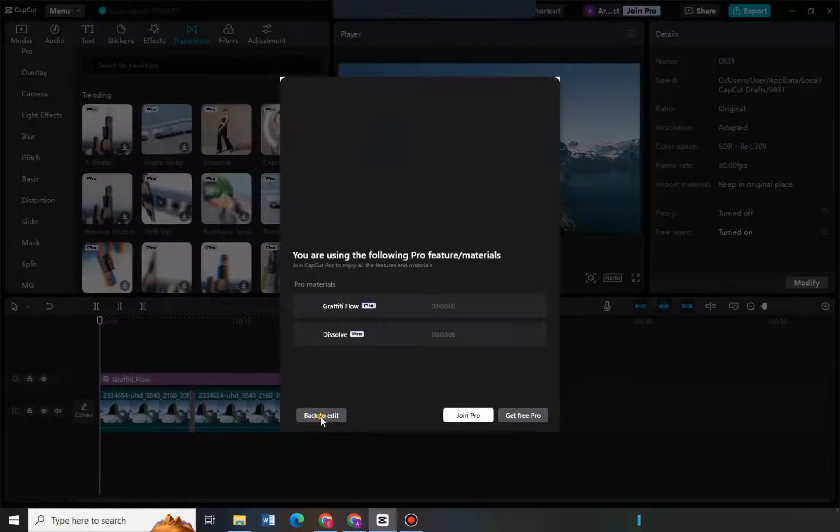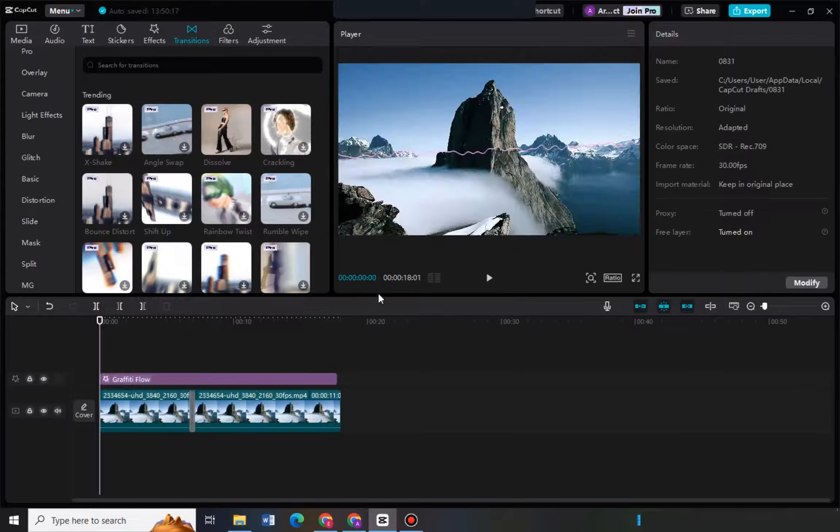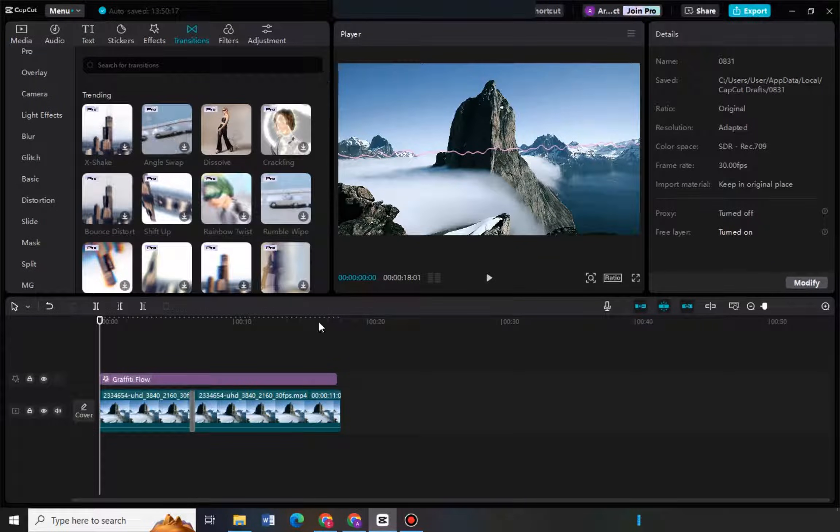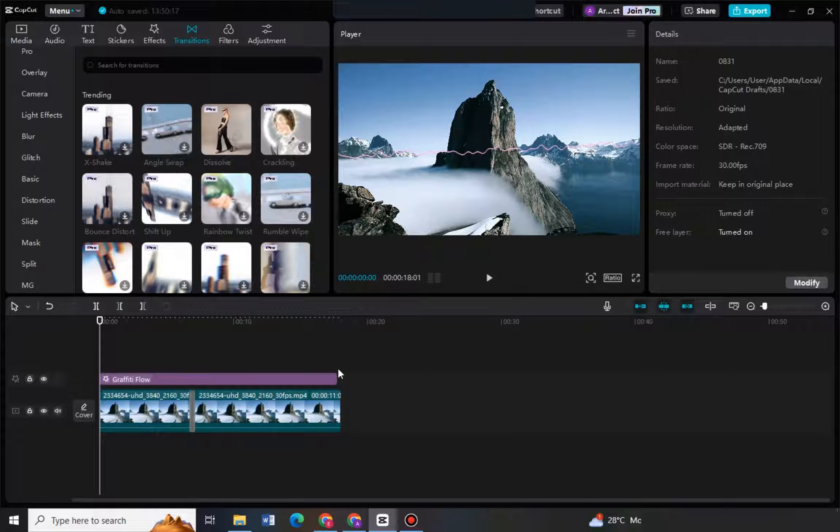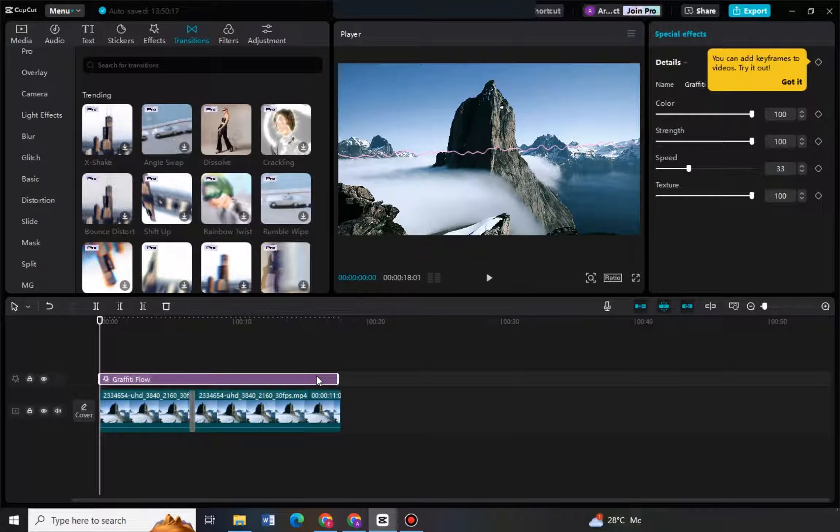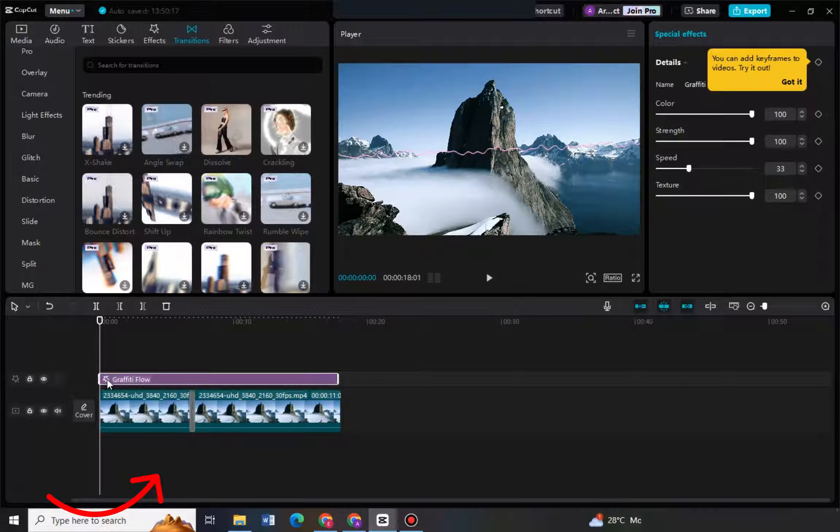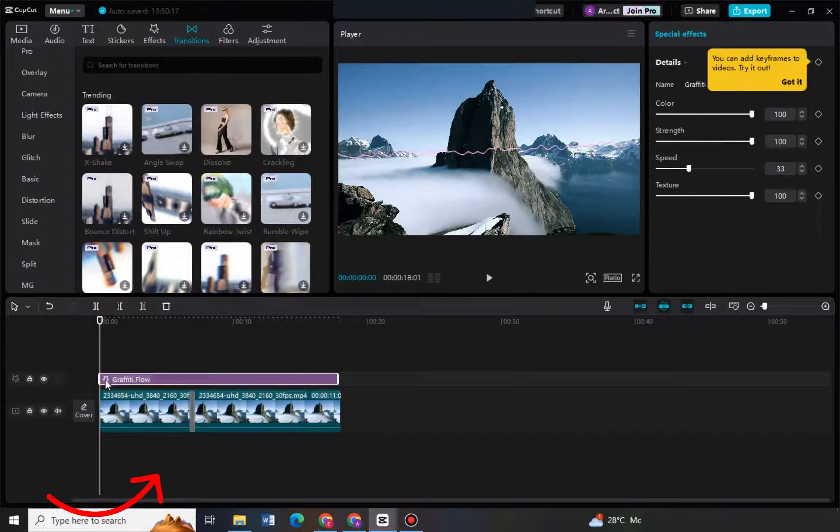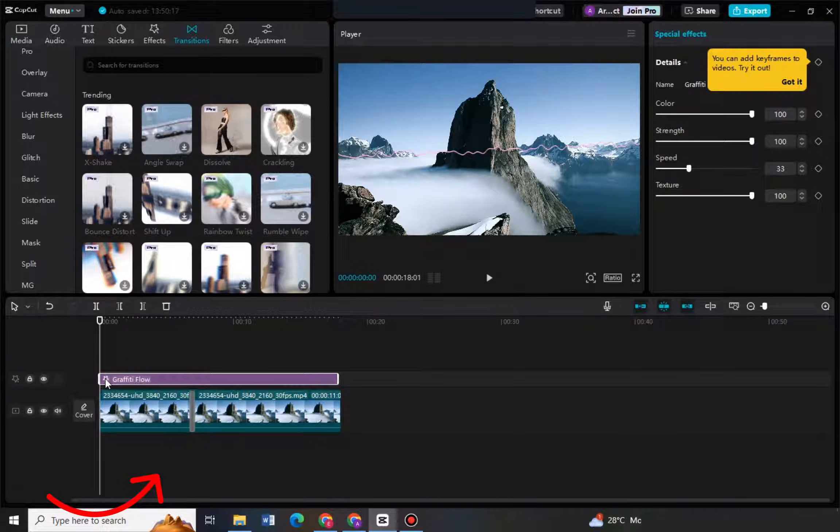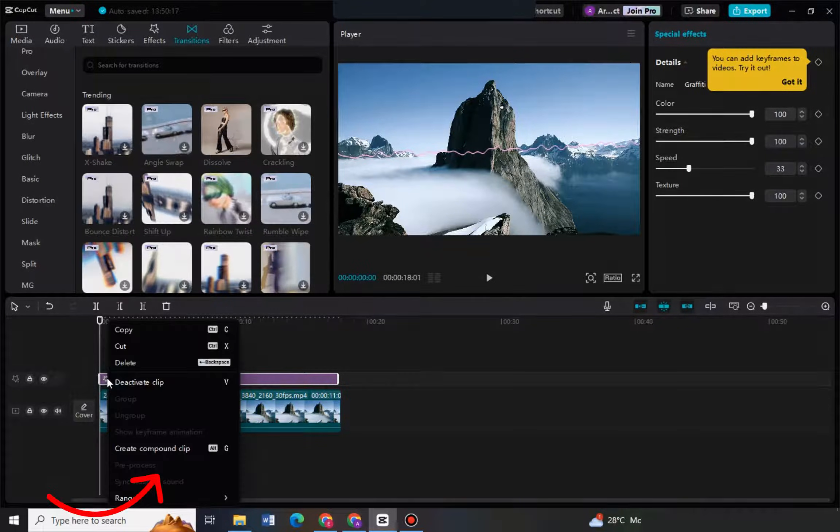One of the reasons is that there is something here that you have added which is under the pro version. It could be effects, it could be transition, or stickers. So if you want to export your project without them asking you to join pro, what you're going to do is locate that special effects under pro and delete.